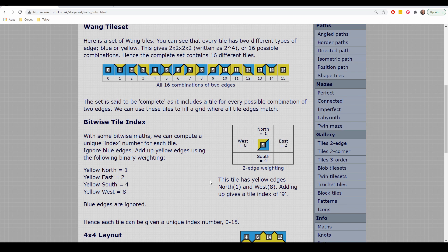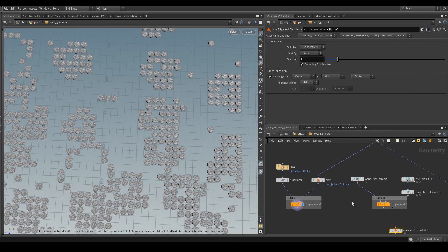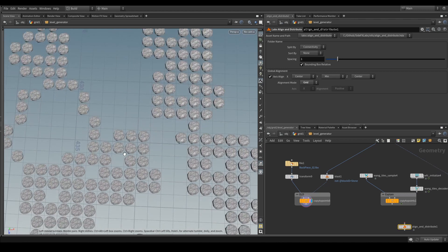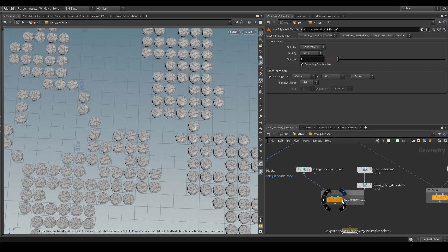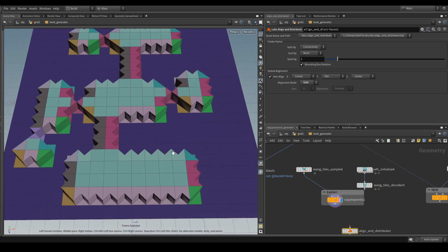This might seem somewhat complex to implement, but thankfully I've added it to SideFX Labs, which is a free open source toolset. So like I said, this is what it looked like before — I just copied rock objects onto every single instance, which looks very repetitive and not very pleasing on the eye. This is the result using the built-in Labs WangTileDecoder and WangTileSample.